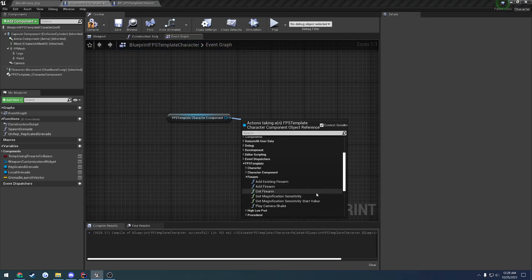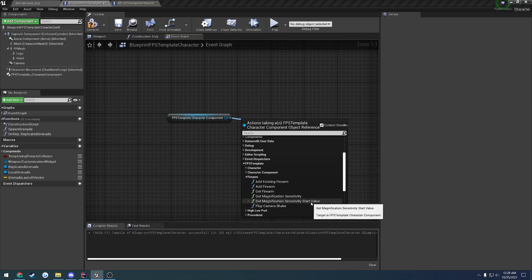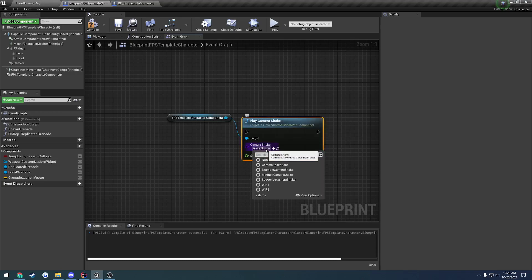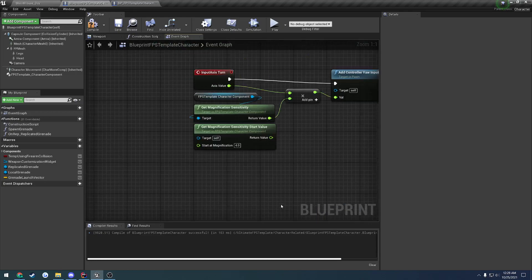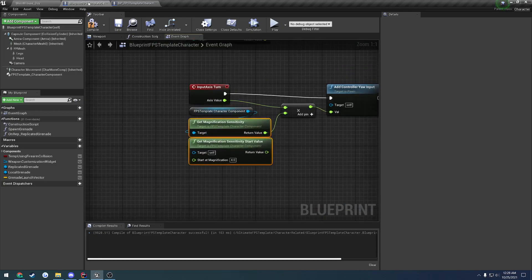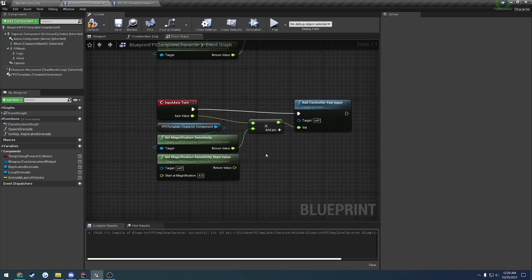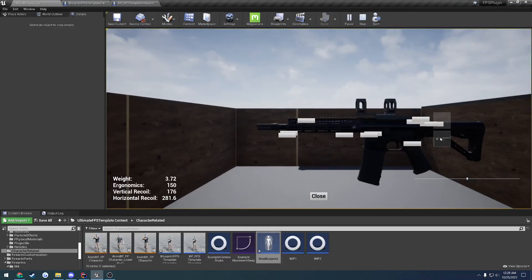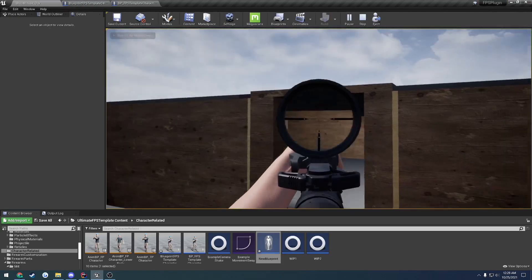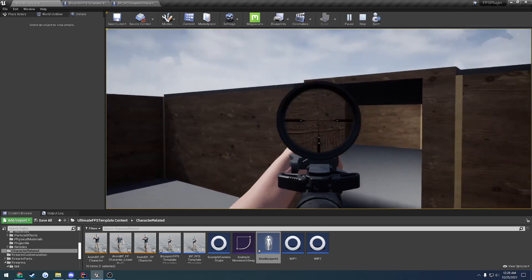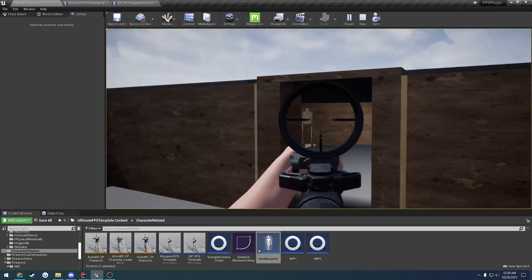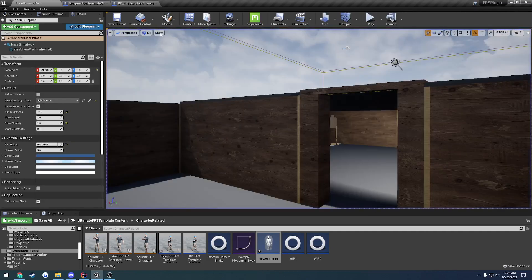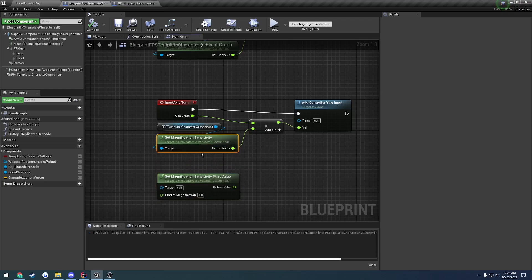Back in here we have get firearm, which gets the firearm currently in our hands. We have get magnification sensitivity and get magnification sensitivity start value — I'll explain what those do in a second. We also have play camera shake, which obviously just performs a camera shake on our character. So what are those two magnification functions? This is in relation to magnified optics and your mouse speed. If I add a magnified optic and start aiming, here I'm moving my mouse at the same speed — I zoom in and it gets slower, I zoom in again and it gets even slower. As you can see, it changes my mouse speed, and that's all controlled by get magnification sensitivity.